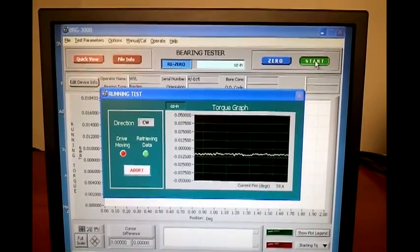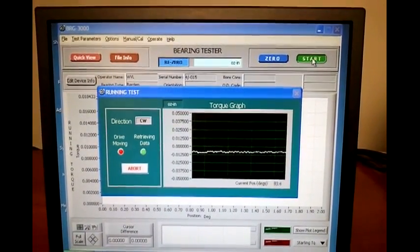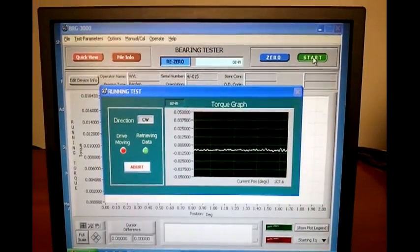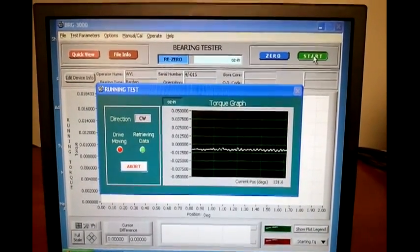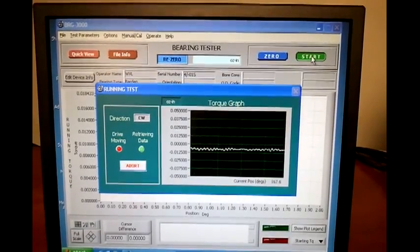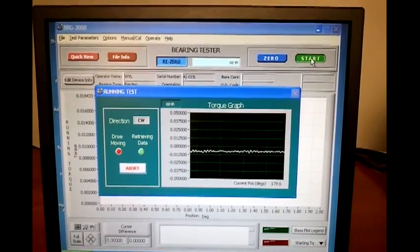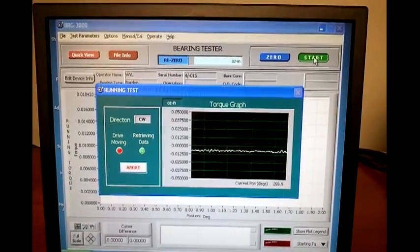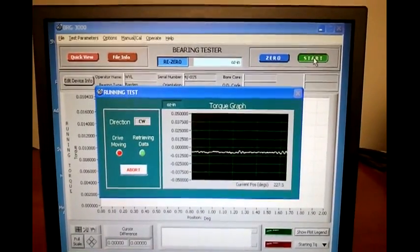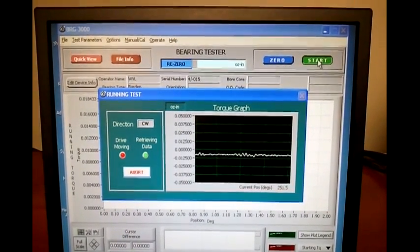Now it is going to drive 360 degrees in one direction, turn around, and drive 360 degrees in the opposite direction. At the end of the test, it displays the torque value measured in both directions.